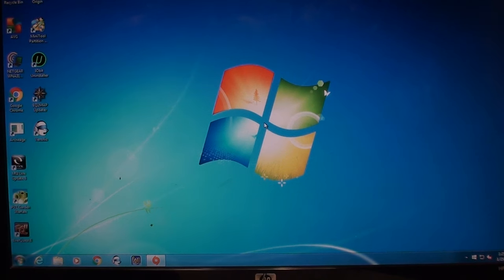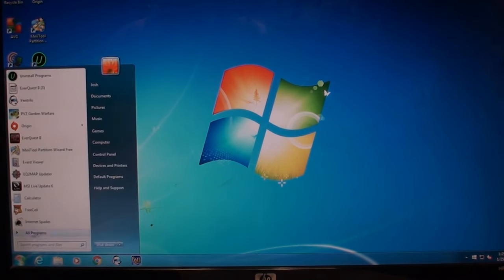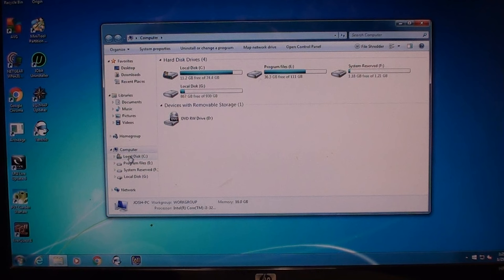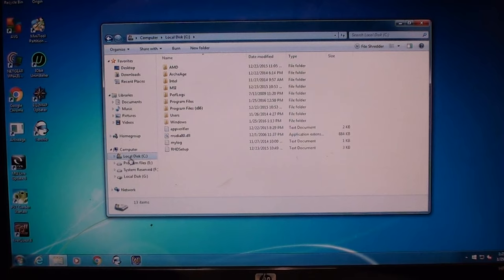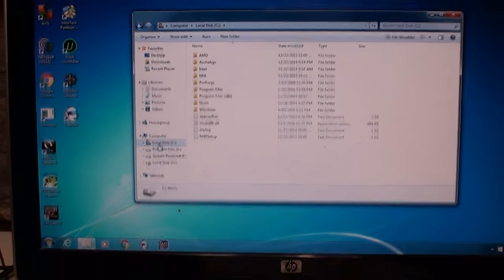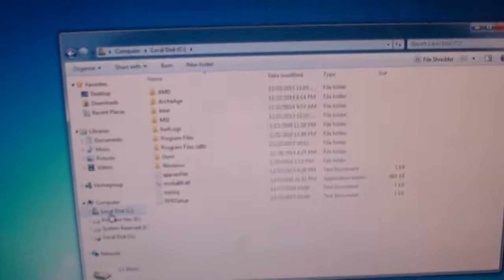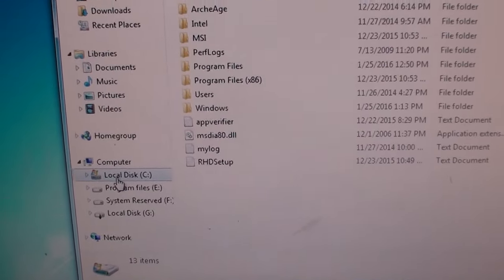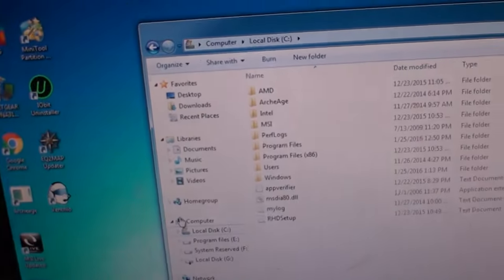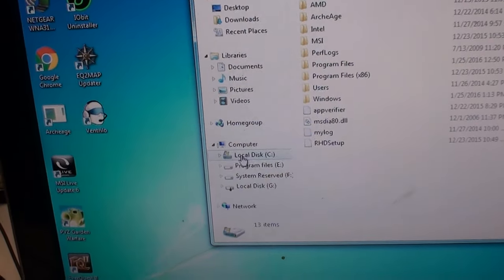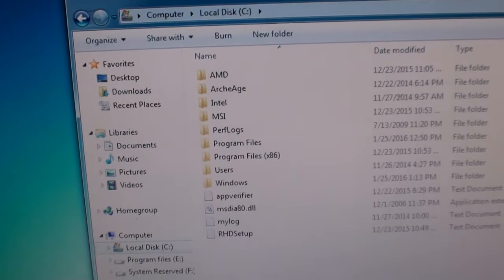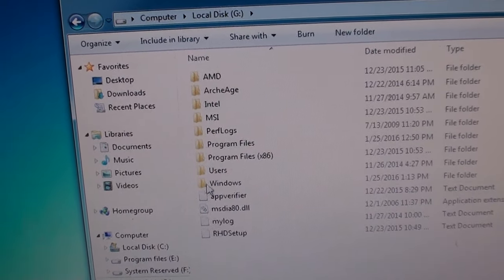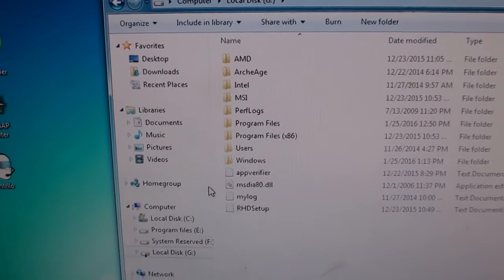So now if we go into computer, you'll see we have disk C, which is the Intel 80 gig SSD. And then we have G, showing the same things.